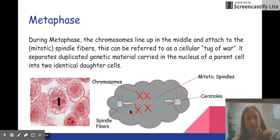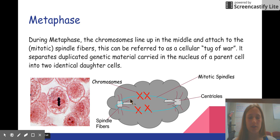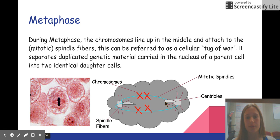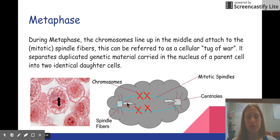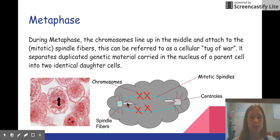Metaphase is the second stage of mitosis. This is where the chromosomes line up in the middle and attach to the mitotic spindle fibers — these are the chromosomes and these are the mitotic spindle fibers here. They attach to the centrioles, and this can be referred to as a cellular tug-of-war. It separates duplicated genetic material carried in the nucleus of a parent cell into two identical daughter cells.